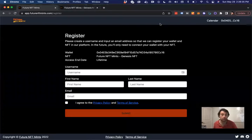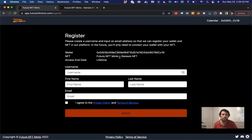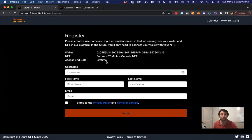And we see that, hey, I have the NFT. We have a wallet. This is the NFT, right? It's the Future NFT Mints Genesis NFT.